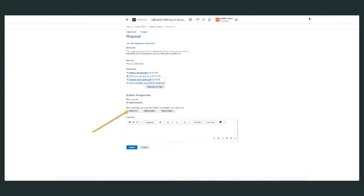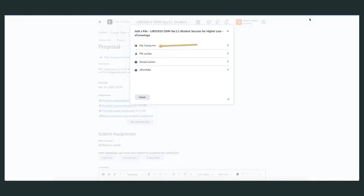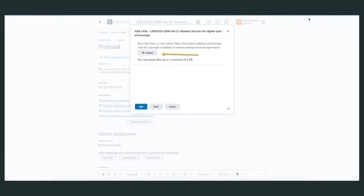You'll notice at the bottom it says 'Submit Assignment.' Click on 'Add a File.' The next window that comes up is 'My Computer'—choose this option, and you will see an upload button.